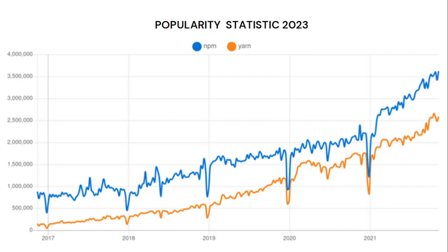Here are some popularity statistics from 2017 all the way to 2023. npm is represented in blue and yarn is in orange. Before the end of the video I'll be walking you through some npm and yarn commands, so stick with me to the end.